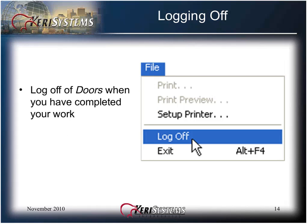Log off DOORS when you have completed your work. Logging off prevents unauthorized people from performing DOORS tasks and ensures system security. This completes Module 2 of 16, Navigating DOORS Software.